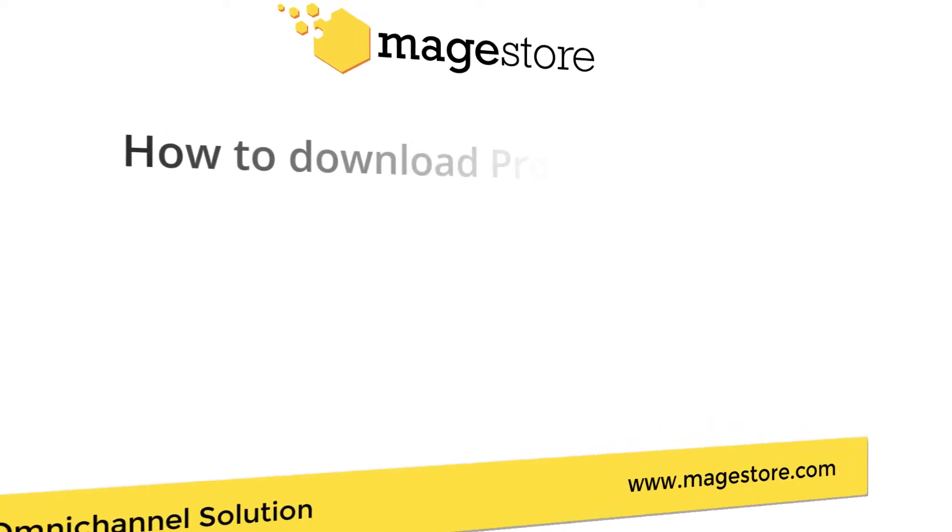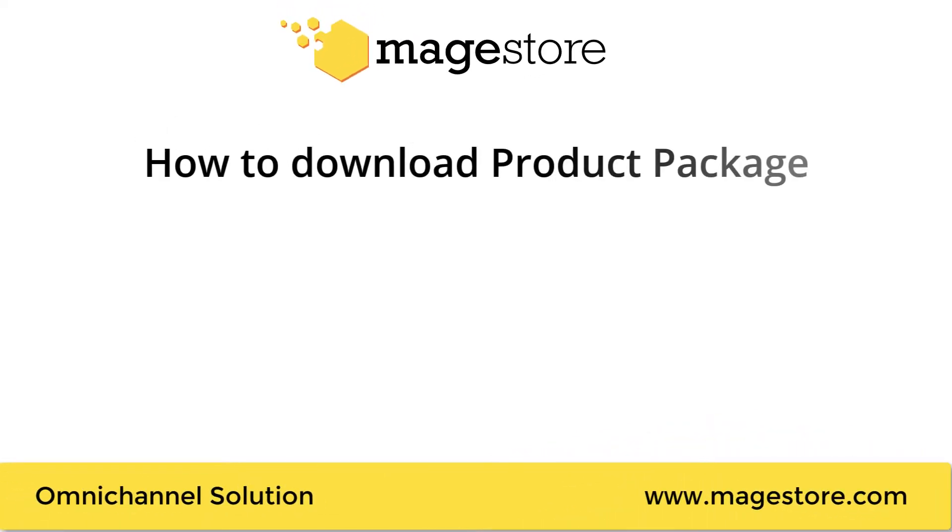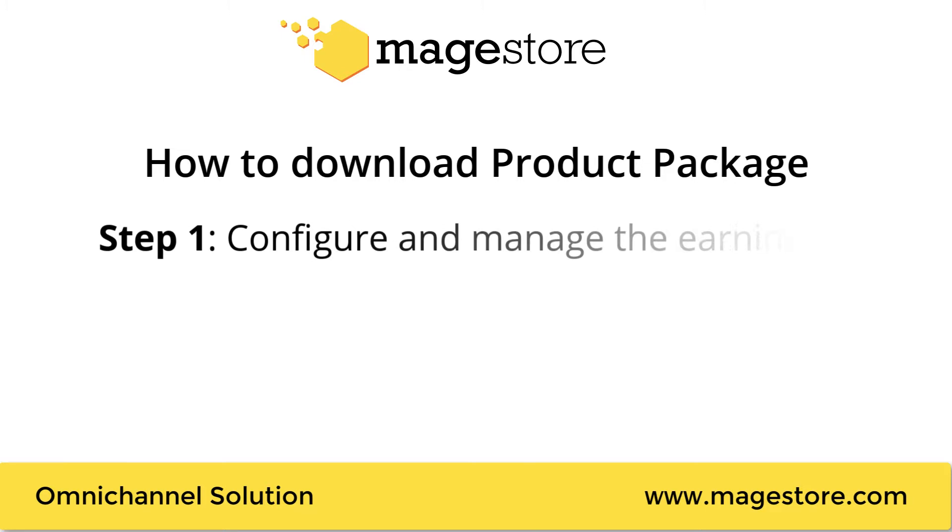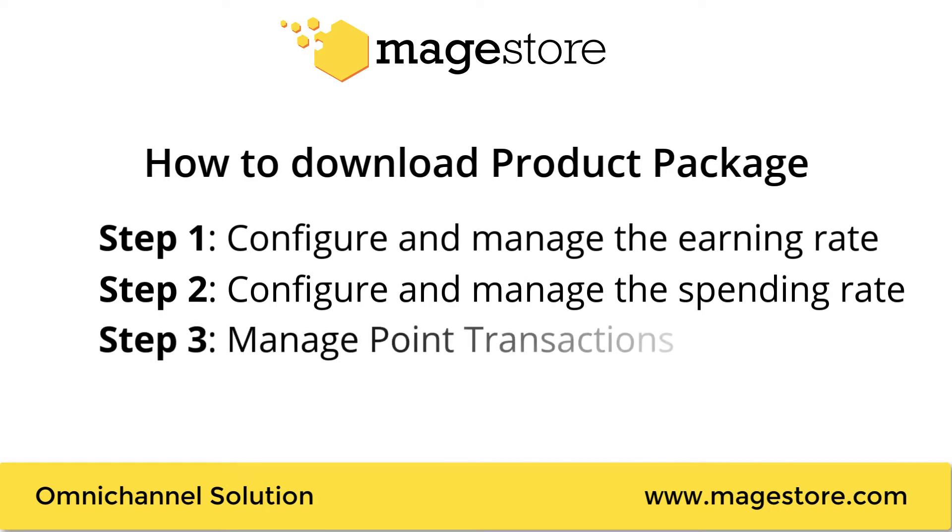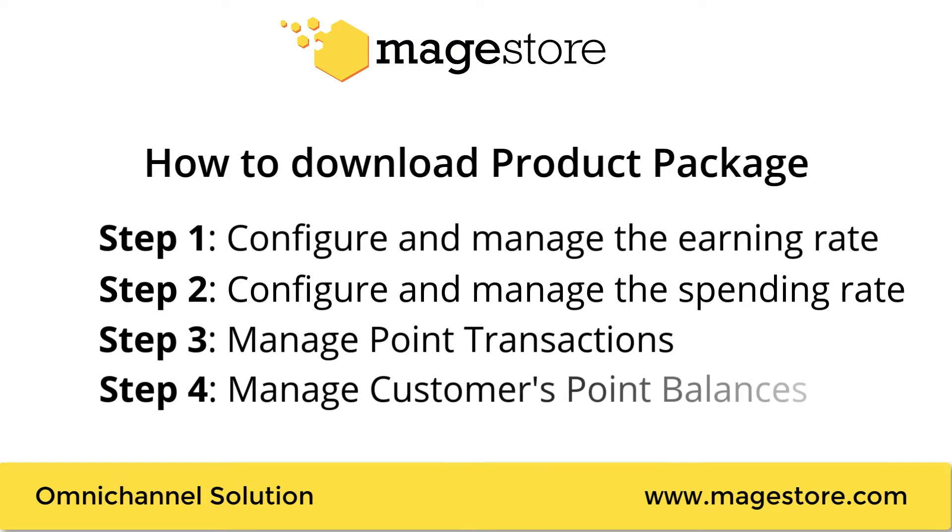In this video, I'm going to walk you through these main parts. First, how to configure the earning rates and manage sets. Second, how to configure the spending rate and manage sets. Third, manage points transaction. And last but not least, manage points balance of customers.